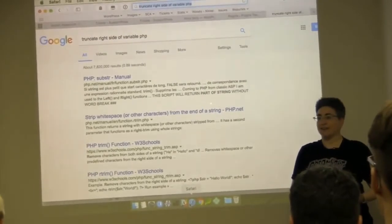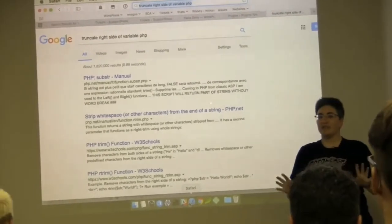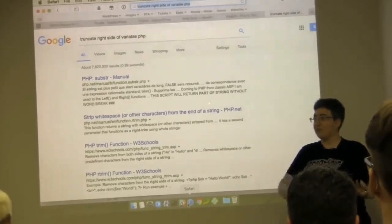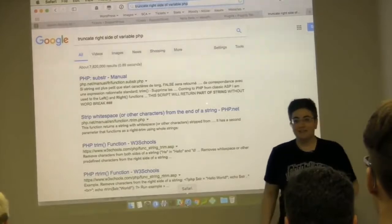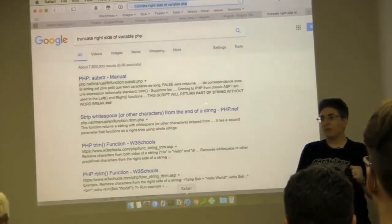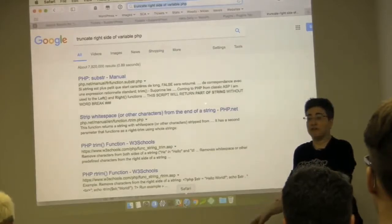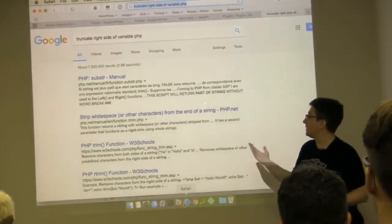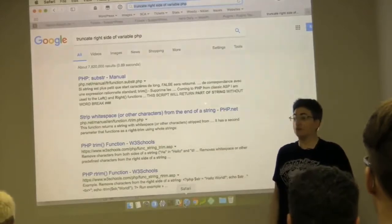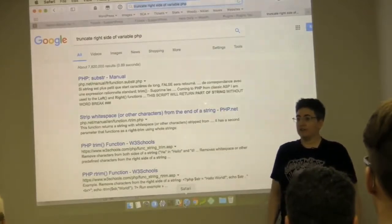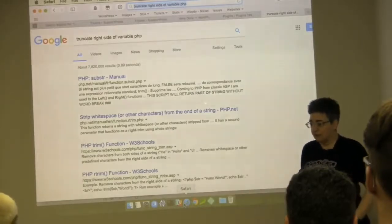Never feel bad if you have to Google something. I promise, never feel bad. Every single developer you're ever going to meet, everybody who writes core — they're all going to be Googling every once in a while. This is why live coding is terrifying: people are afraid they'll get up in front of others and not know everything. I'm here Googling because I couldn't remember it was substr.